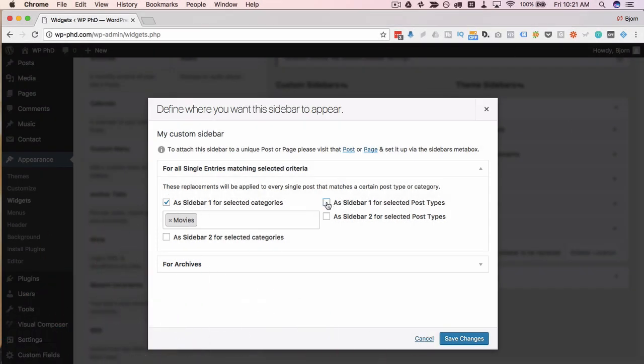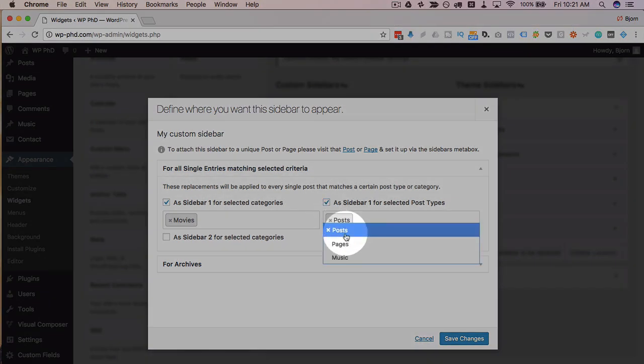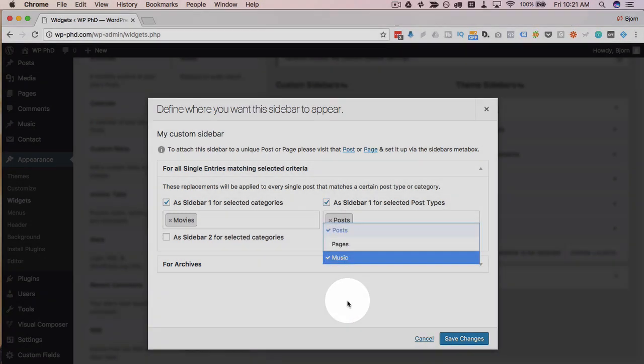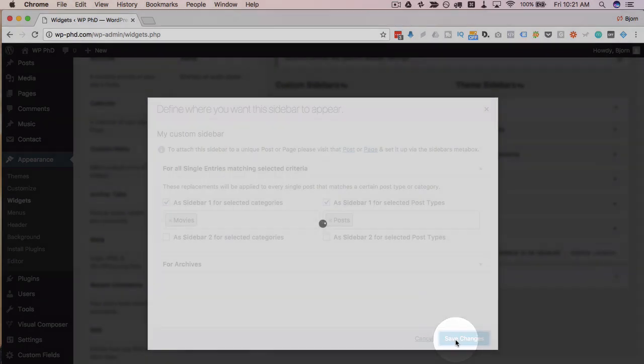Or if sidebar one is on a specific post, we can replace all instances on specific posts. So we choose those two and click on save changes.